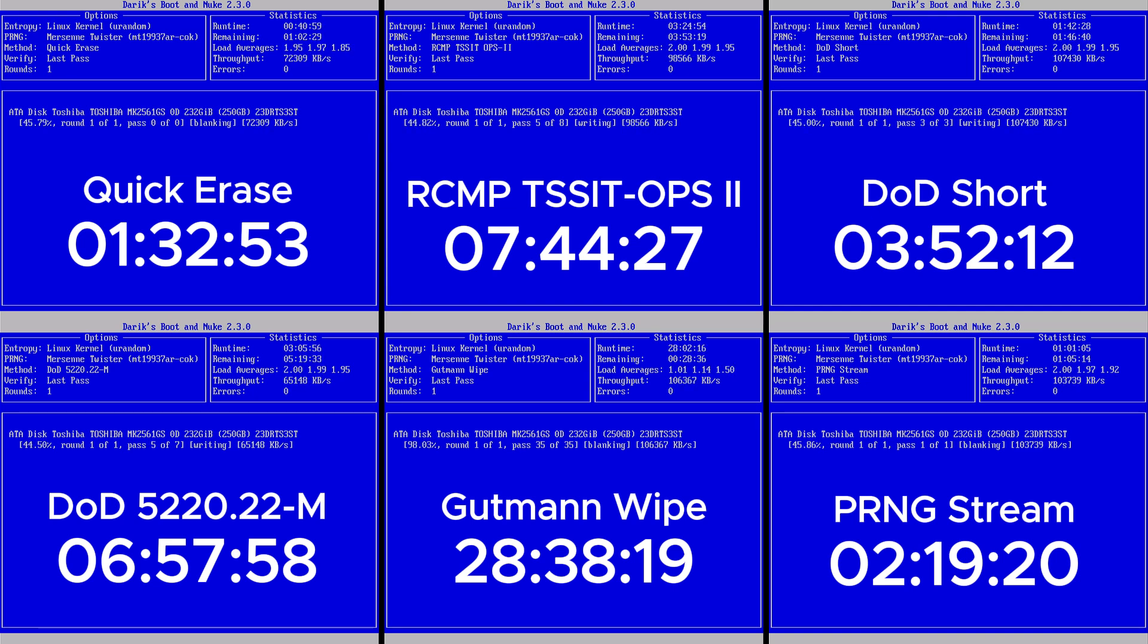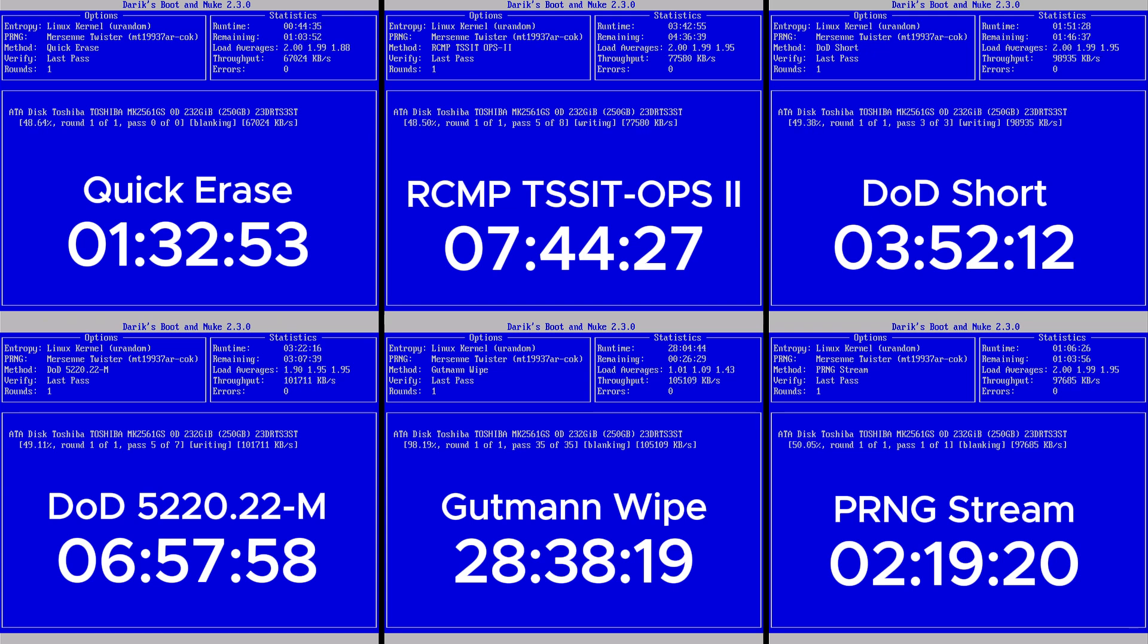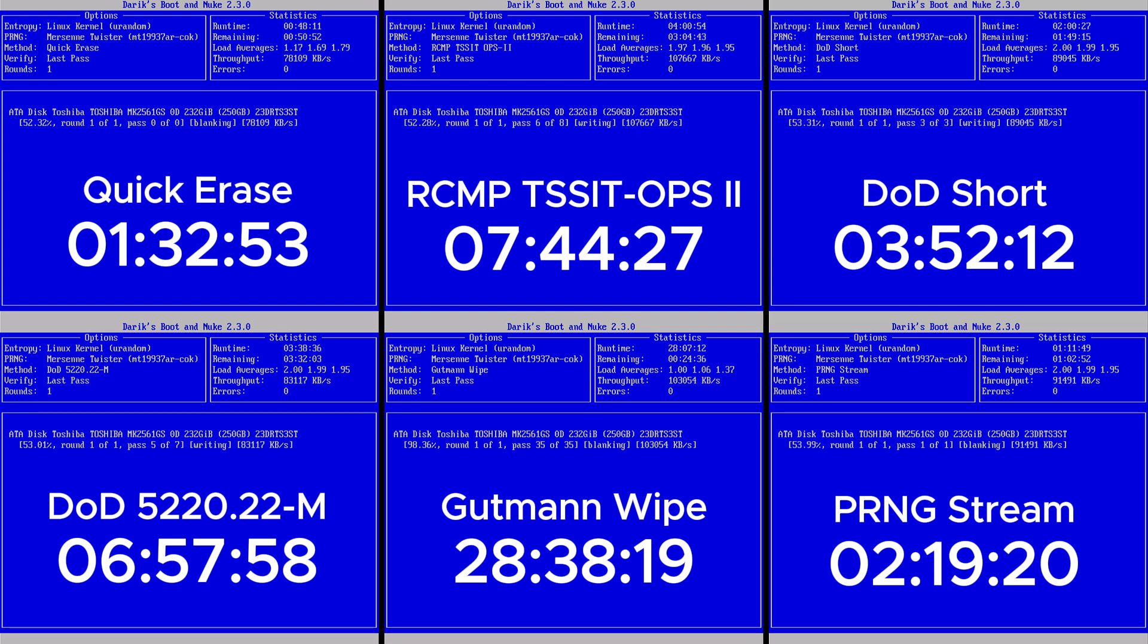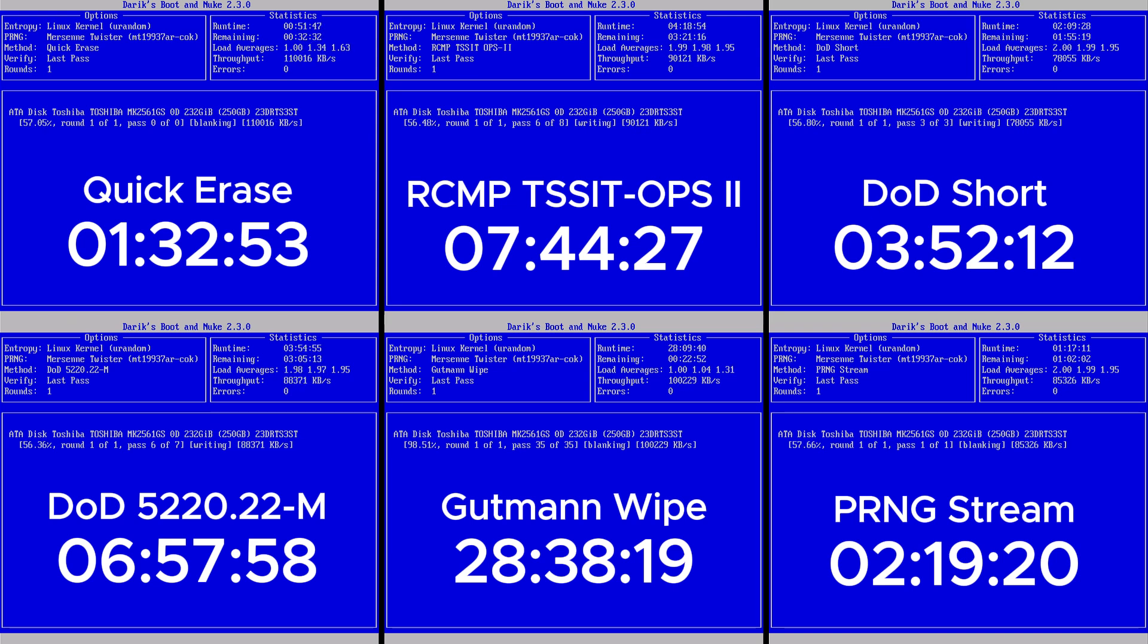Quick Erase was, hands down, the fastest method, but keep in mind, it's also the least secure. It may be fine if you're repurposing a drive for personal use, but I wouldn't rely on it if you're donating, selling, or recycling the machine.